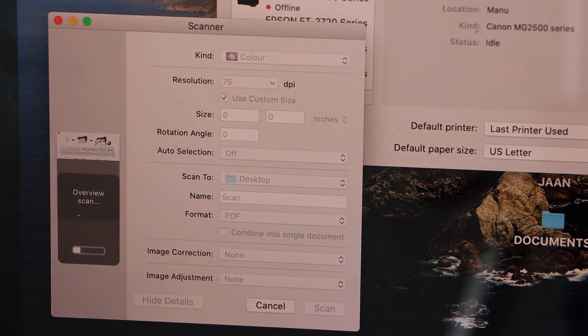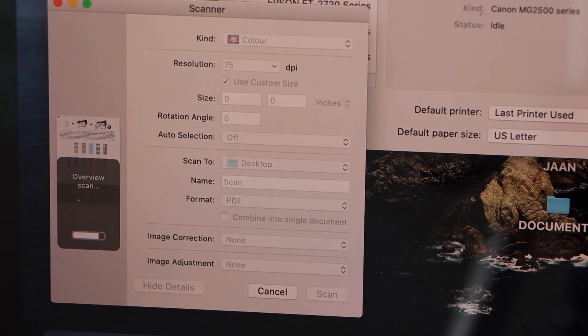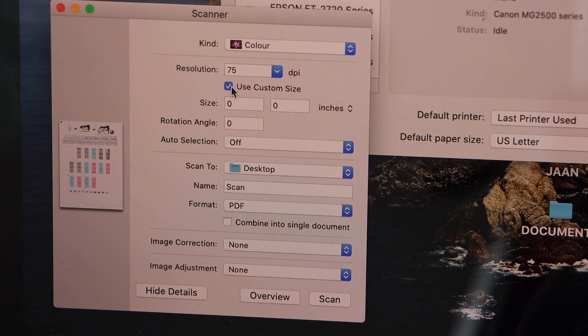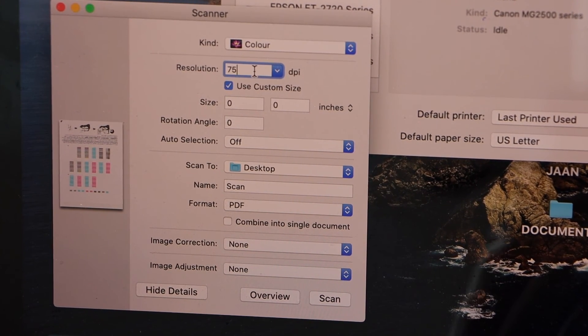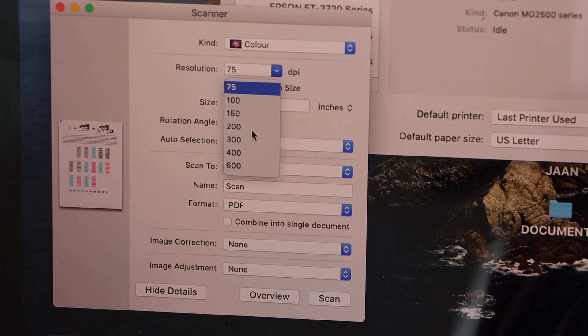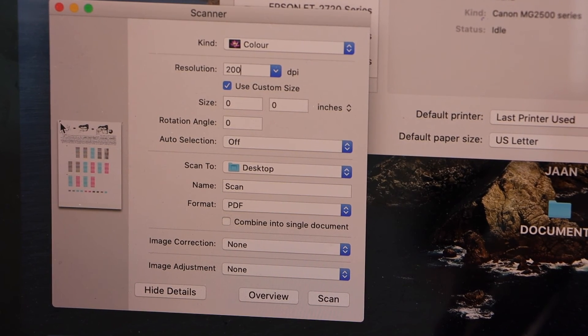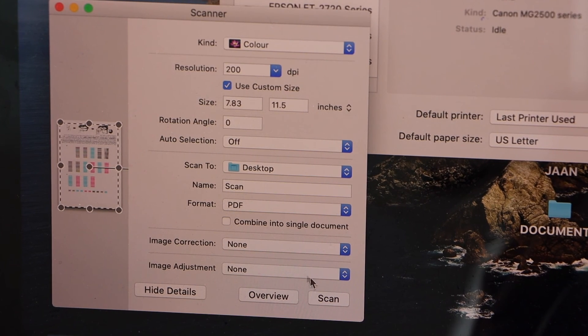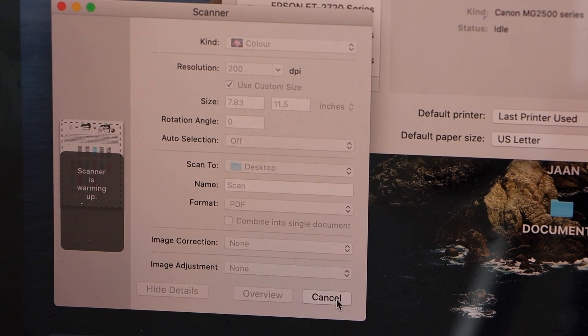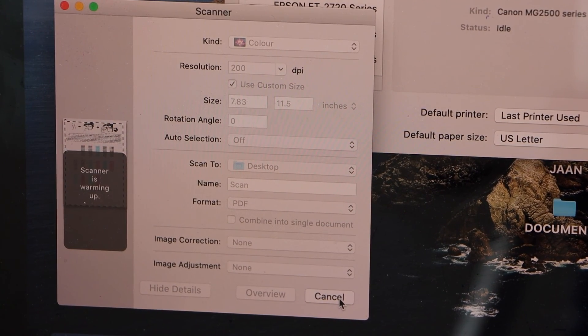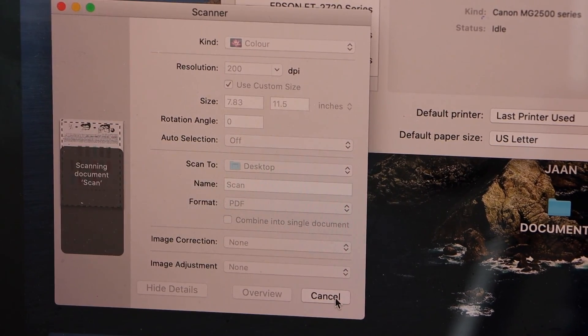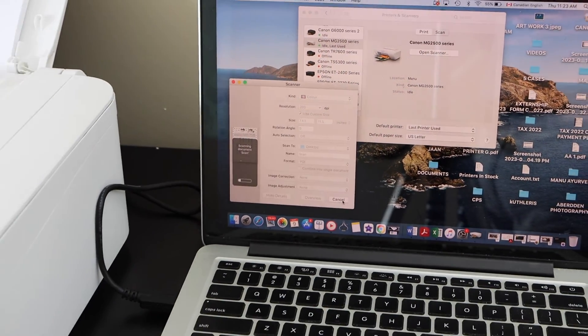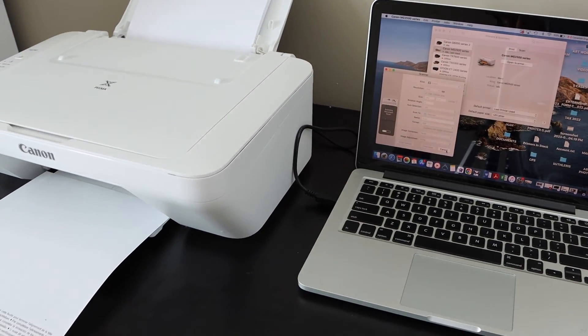You can enlarge this window if you want. You can change the resolution option and select the area of the scan. Once you are ready, click on the scan icon. Now it's going to save the file in a particular location. This way we can do the setup of this printer using a MacBook. Thanks for watching.